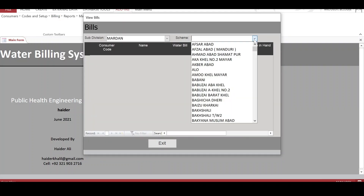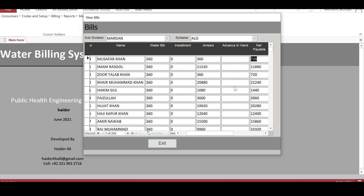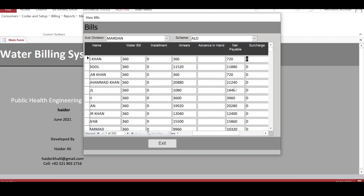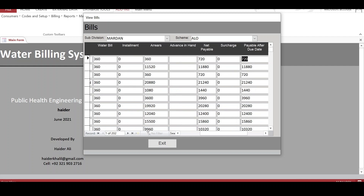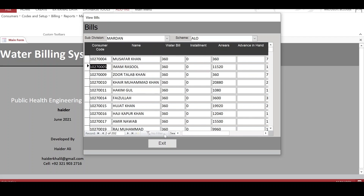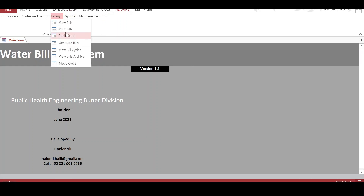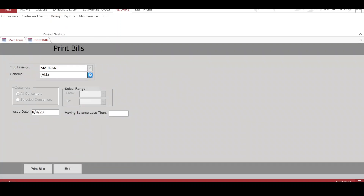There is an option to view bills. We can select any scheme. Here is the consumer code and name. The current water bill is 360, there are no installments, arrears are also 360, and the net payable is 720. There is no surcharge, and the amount payable after the due date is also 720. This is how the bills are generated.